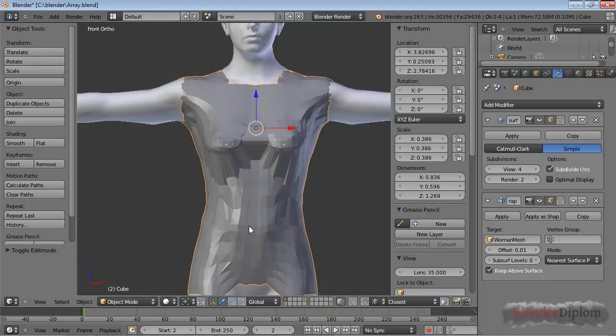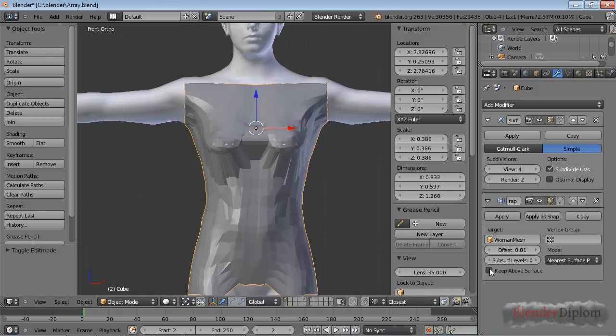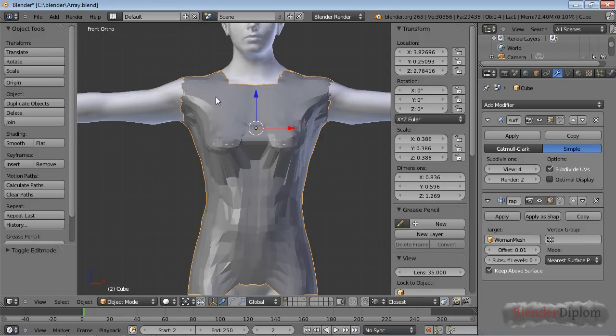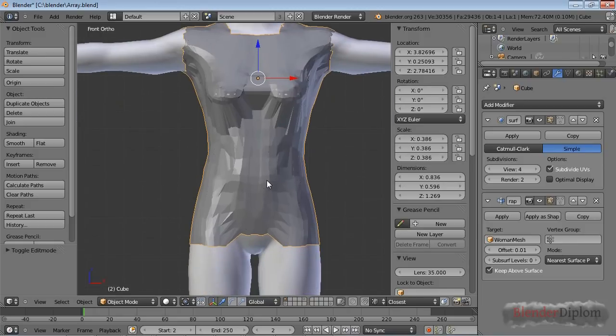So let's just use an offset of a really small number. And the Keep Above Surface option will take care of the rest and keep this dress or this tank top, whatever you want to call it, above the surface.